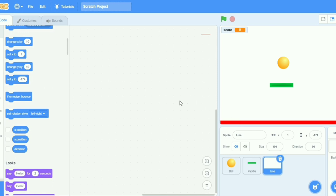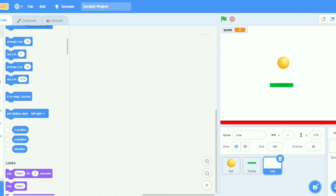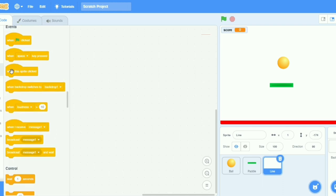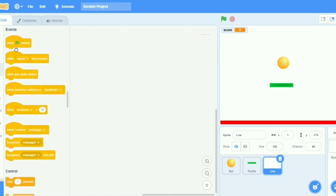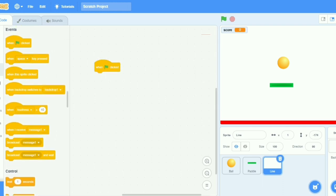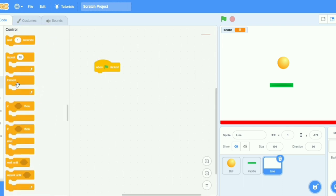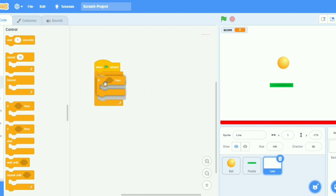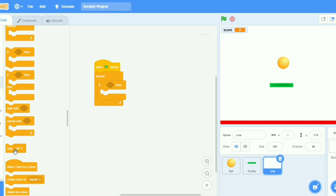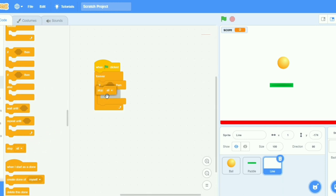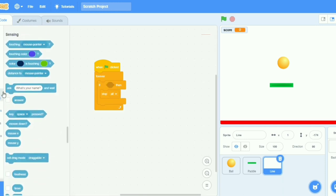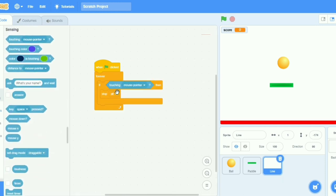Now I will put some functions in paddle also. Go to control, no, events, when clicked. Now go to control, take forever, then take if then, and take stop all here from here, stop all. Go to sensing and take touching ball.